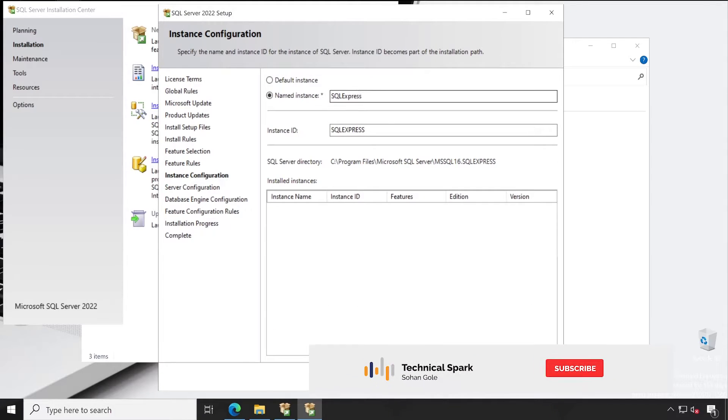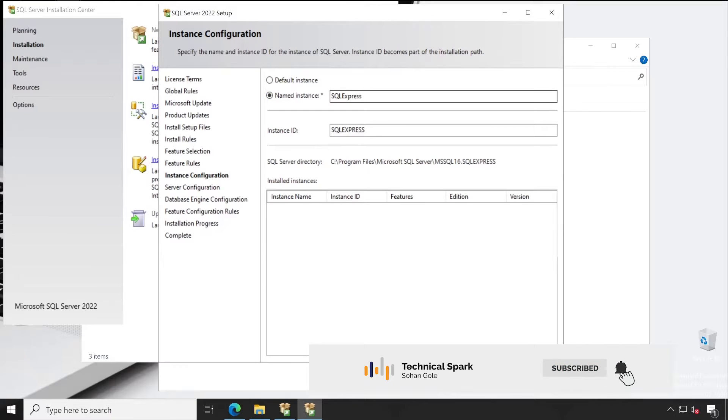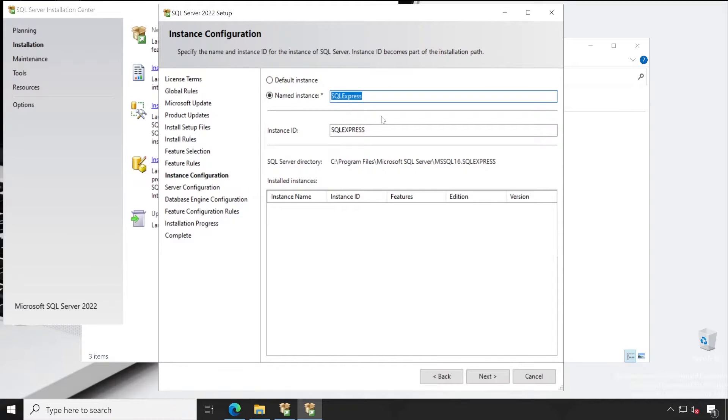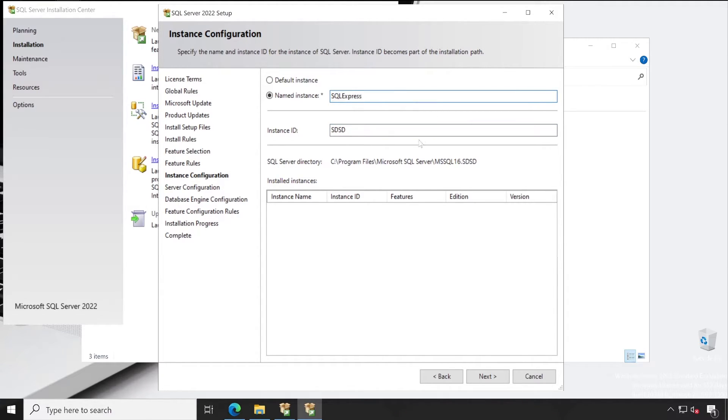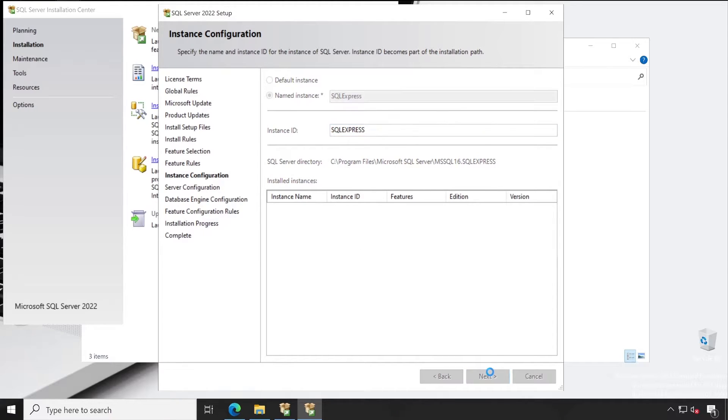Now provide the name to your SQL instance. Right now SQL Express is the default name which is available here. If you want, you can change that or keep it as it is like this. It will get changed below also. So I have kept SQL Express as the name right now. Click on next.